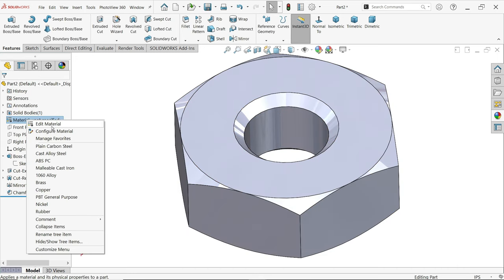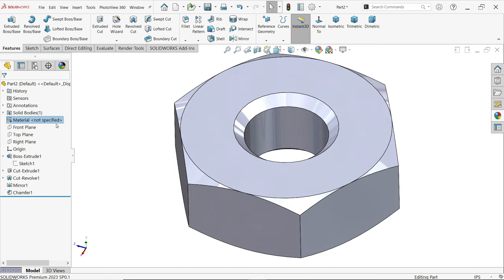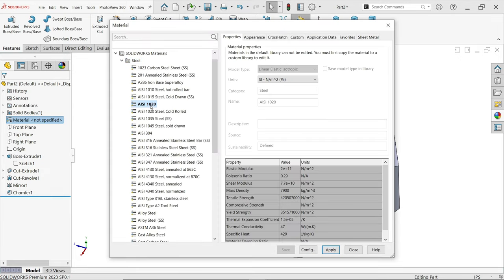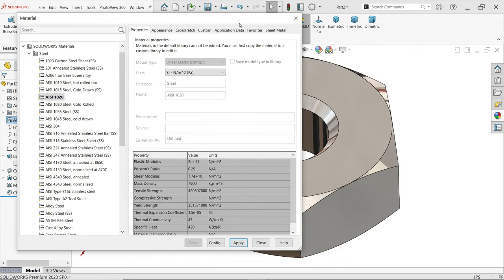Now here, right click on material, edit material. Steel 1020, apply, okay.